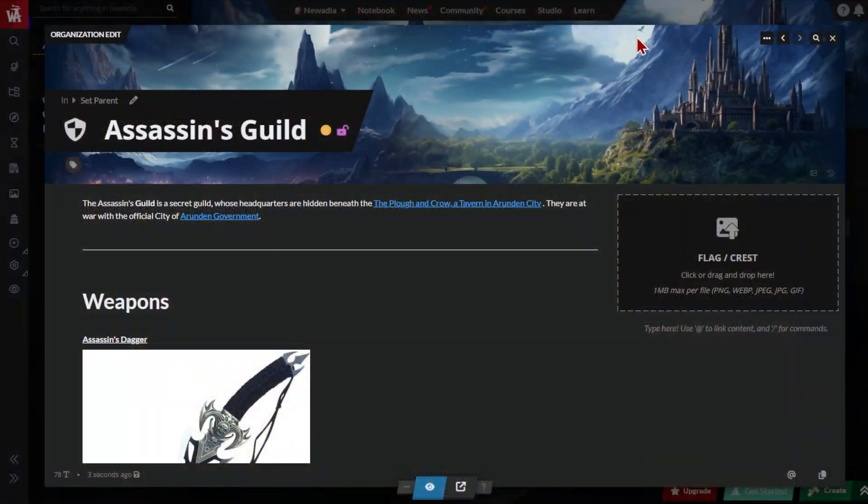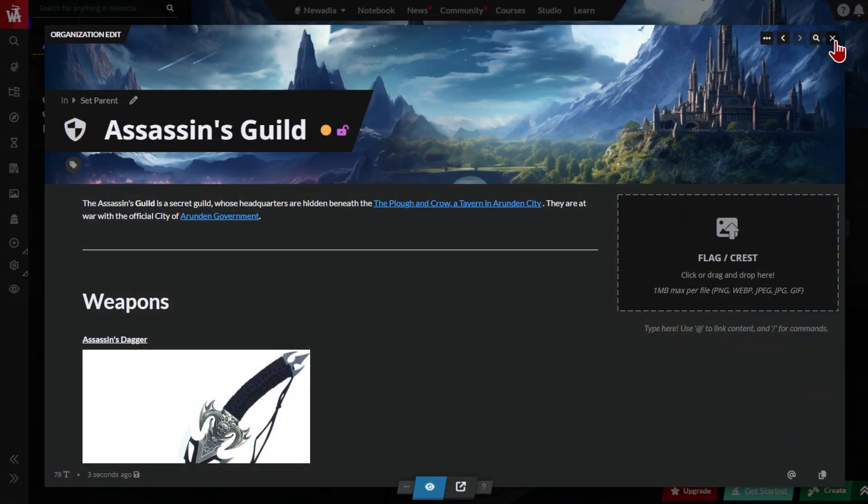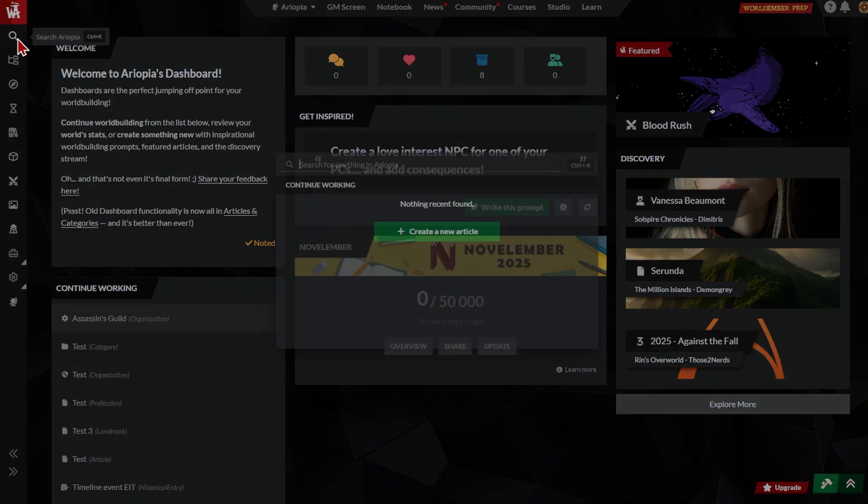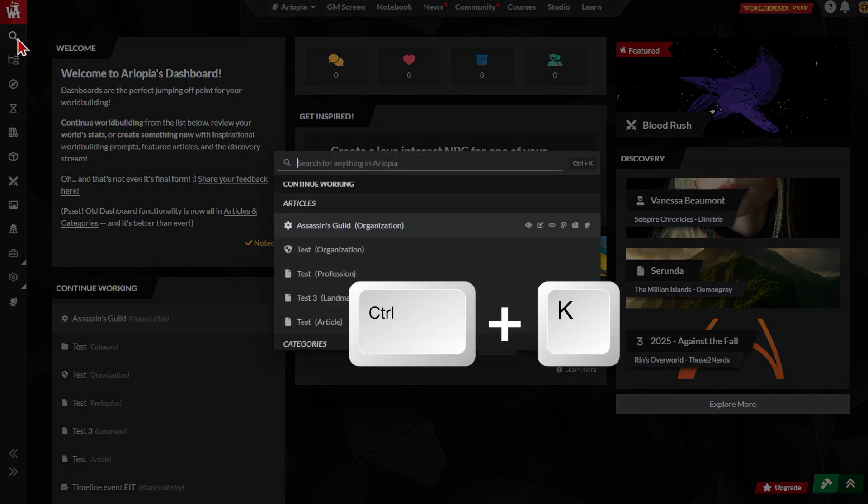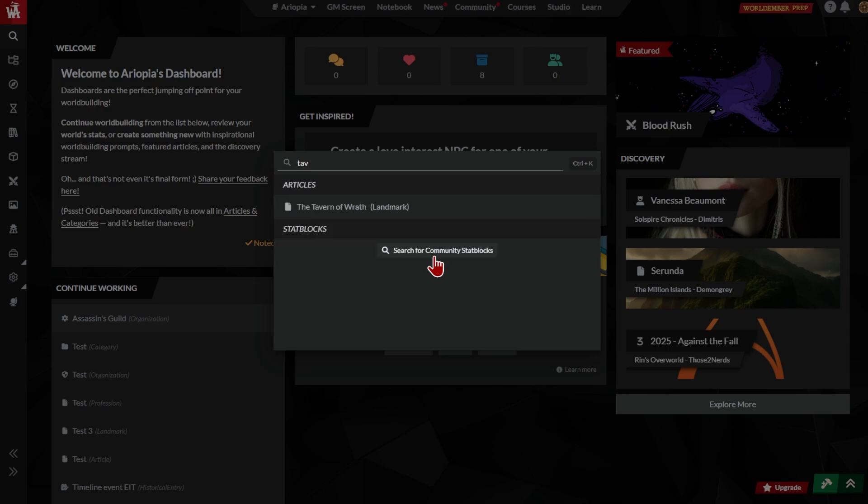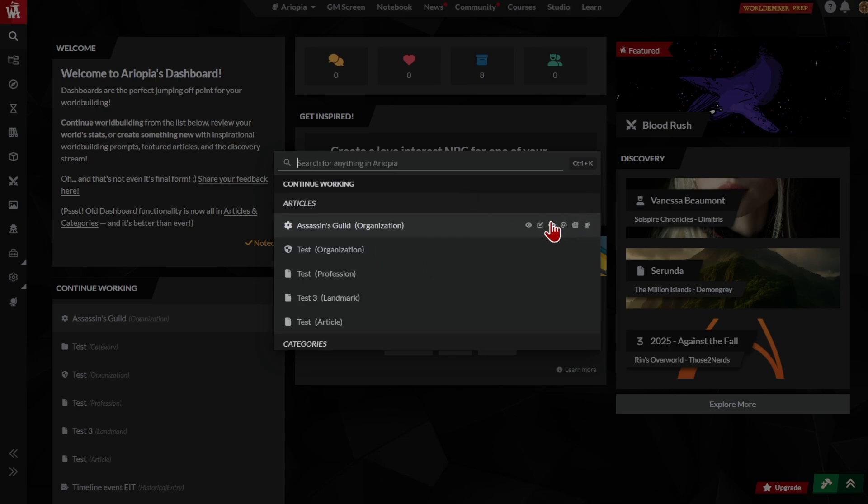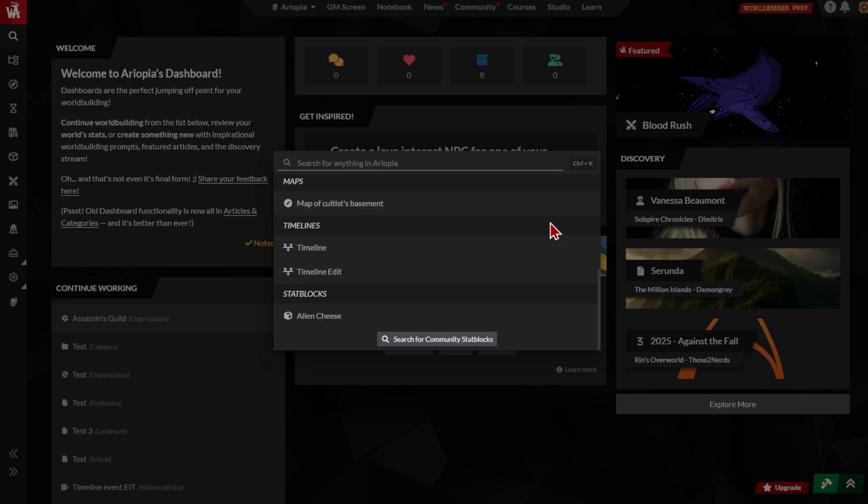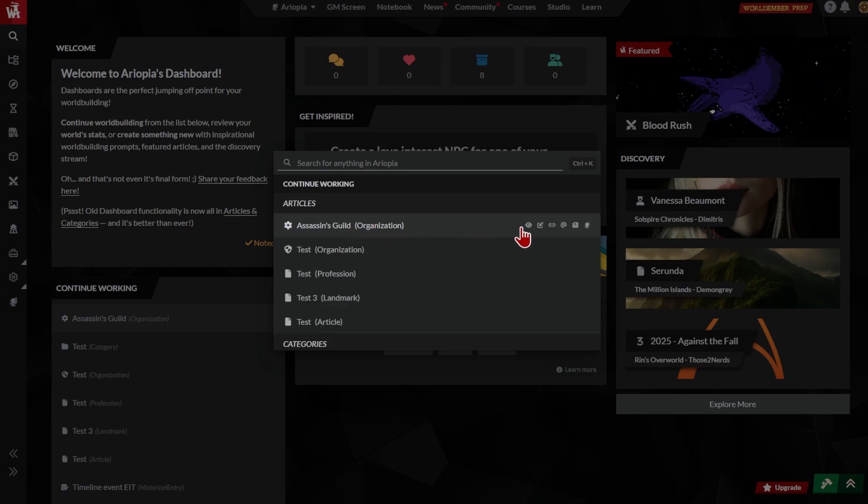Now let's talk about how you can find your articles. The quickest way is with the search. Type Ctrl K or click the search icon at the top left. You can search by name or scroll through your recently opened content. As well as articles, you can search for maps, timelines, stat blocks, notes, and pretty much everything else you have in your world. Click the title to open your content in edit or mouse over for more options.